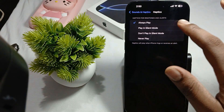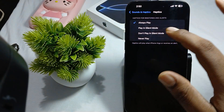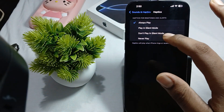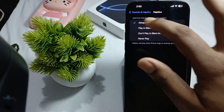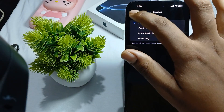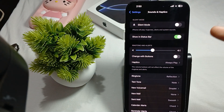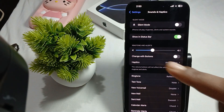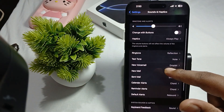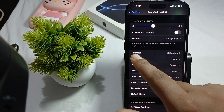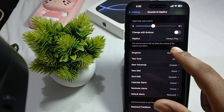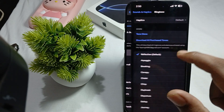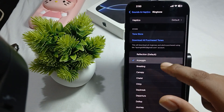Now we are talking about Haptics. Here you have options: play haptics in silent mode, don't play in silent mode, or never play. You can configure your haptics behavior from here.